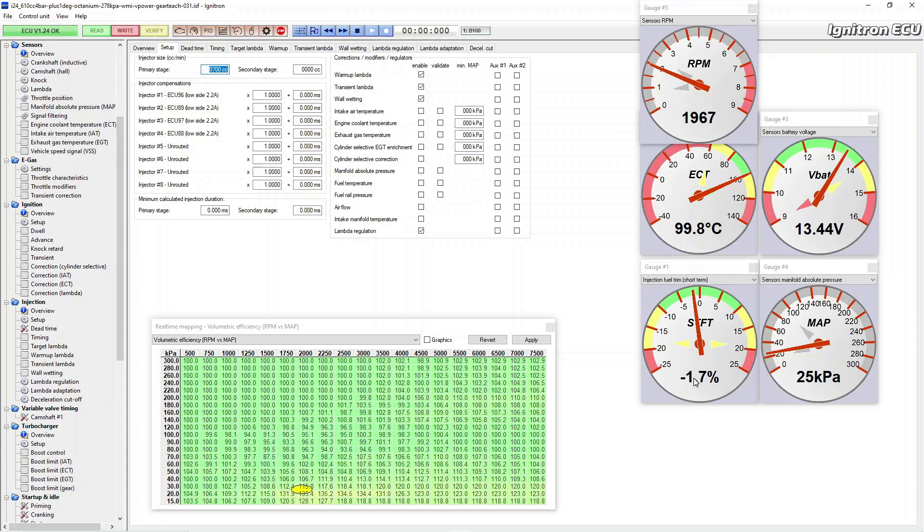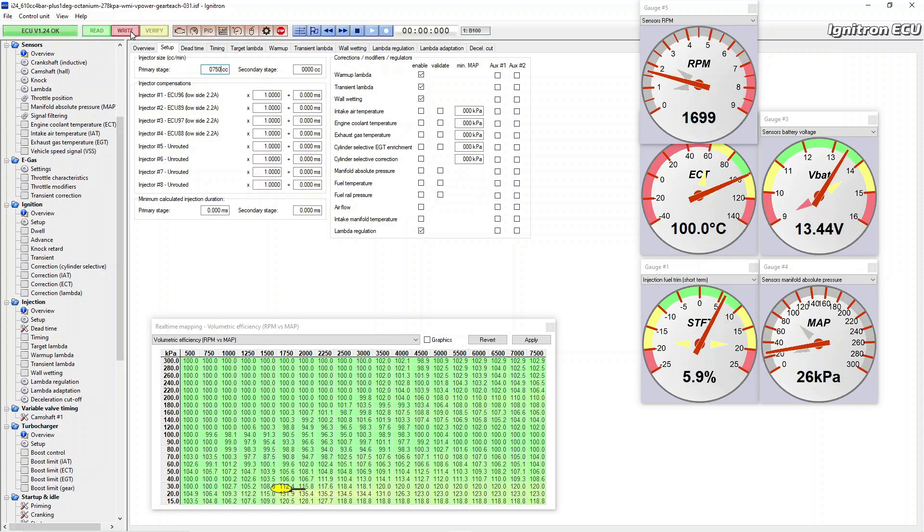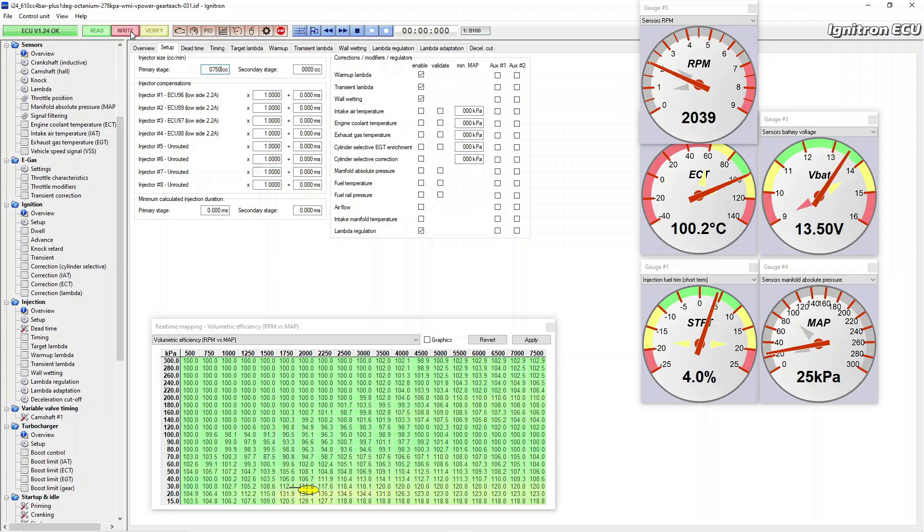If I go bigger and tell them they're 750, say 750cc injectors, we go plus a chunk because they're not as big as we told it it was.